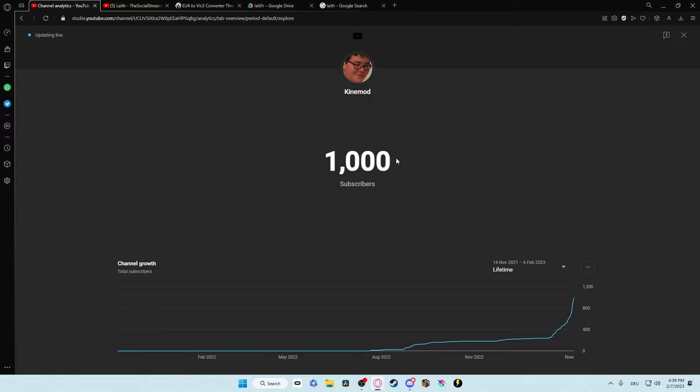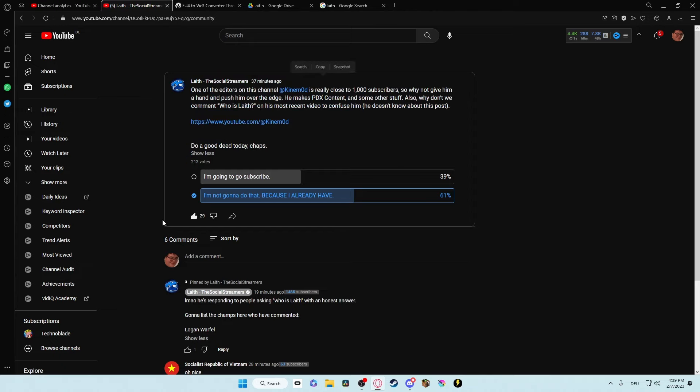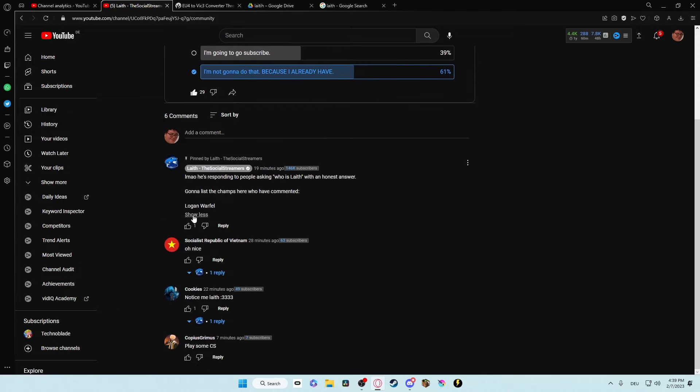Yohoho! Shout out to Leif, the social streamer, who carried this channel at every moment.